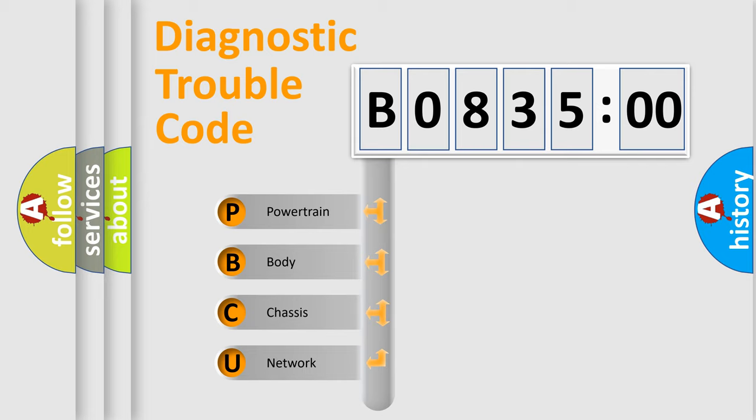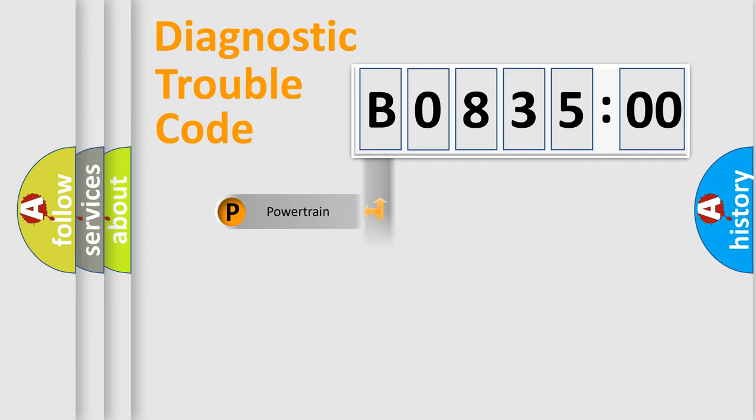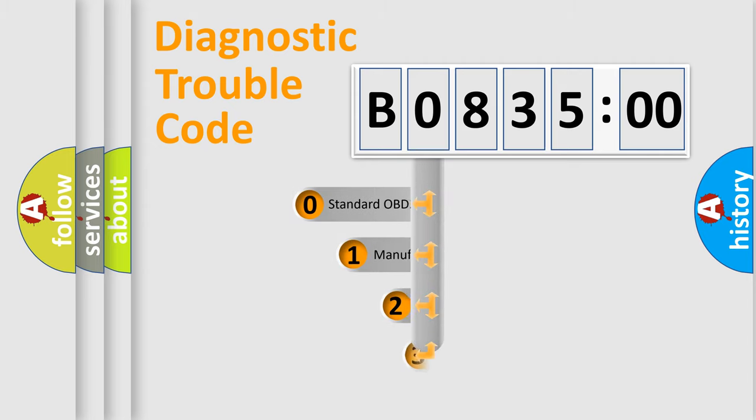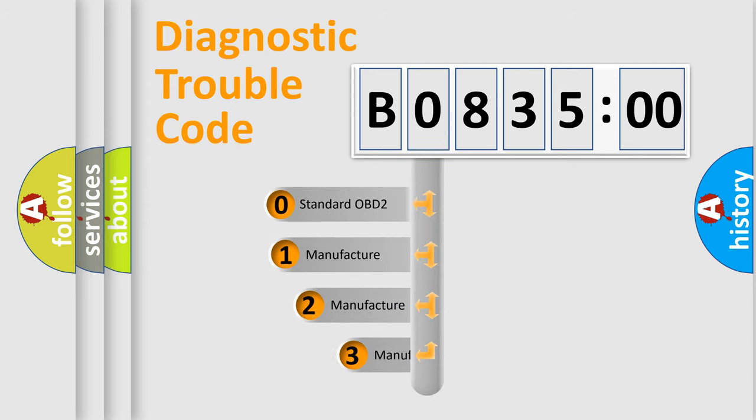We divide the electric system of automobile into four basic units: powertrain, body, chassis, and network. This distribution is defined in the first character code.